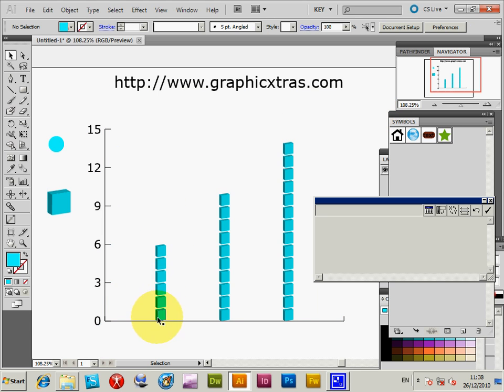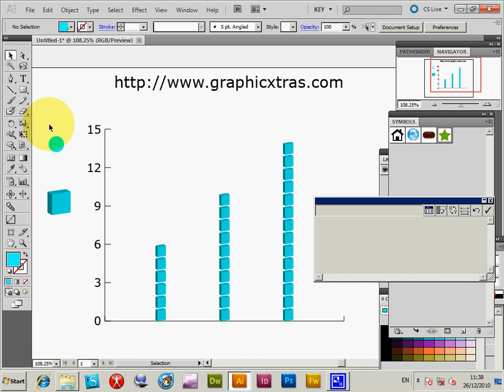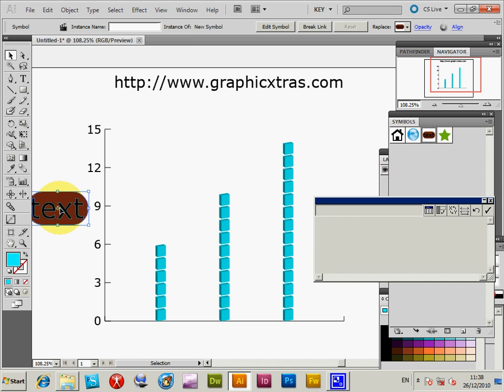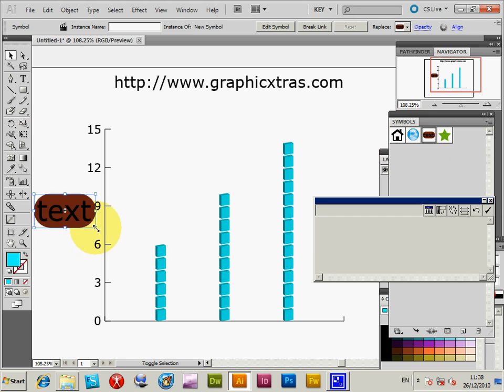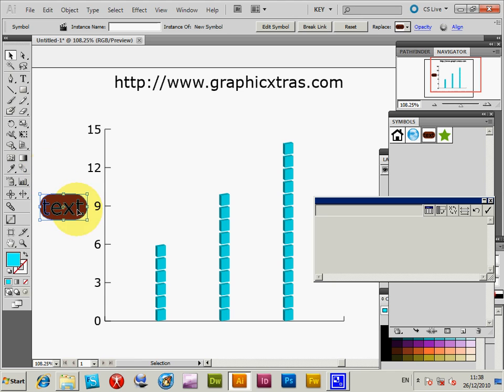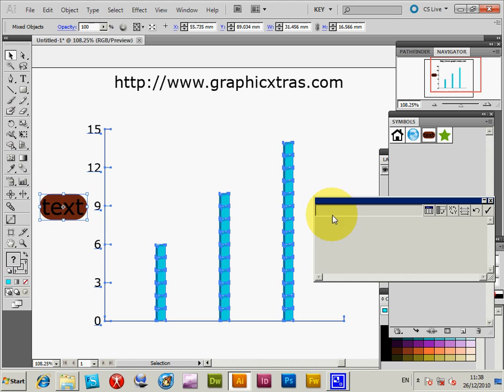Now, slightly more interestingly, you can actually use symbols, which are probably slightly better. So I'm just going to get rid of those for now. I'm going to select that text one I've created - some quick basic text and background - and select that and the chart again.